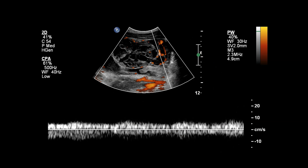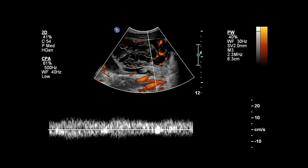Whenever you're evaluating flow in a suspected neoplasm, it's a great idea to also add spectral Doppler to confirm this is actual true flow and not just artifact like twinkle artifact or flash artifact. Here we do see a low resistance waveform confirming true vascularity, and that confirms our suspicion that this is a neoplasm. The overall appearance is highly suspicious for malignancy.